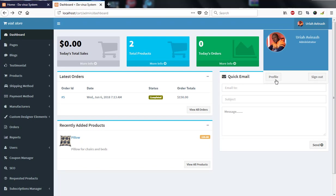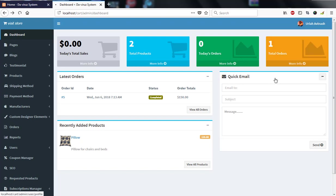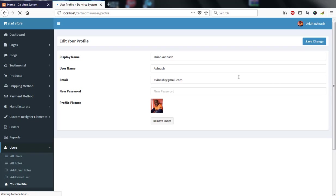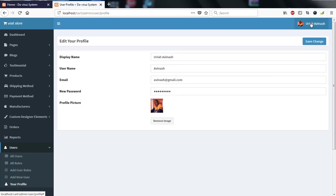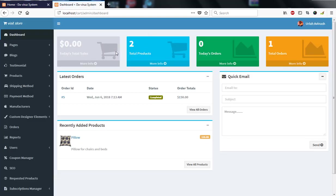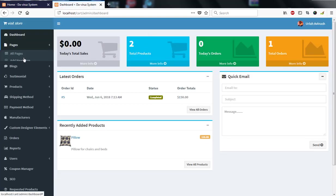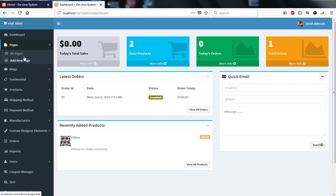We have a face profile here where I am the administrator. I have a profile for myself where I can upload my picture, change my password, and edit my name. Back on the dashboard, I can add pages for my e-commerce website and check all the pages.